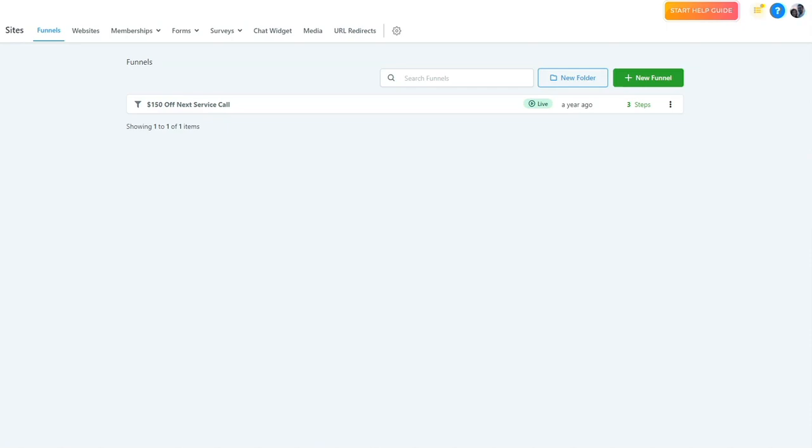You can do so in the funnels section. When you get to the section, you're going to see a list of all created funnels. Here you're going to see the name, whether they're live or in draft, when they were last edited, and how many steps are in that funnel.